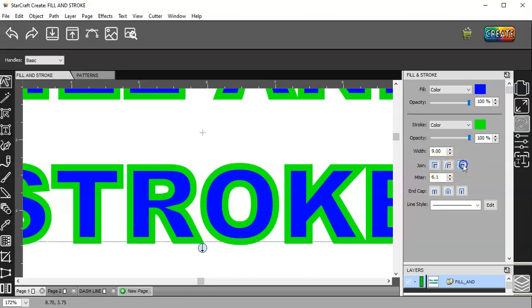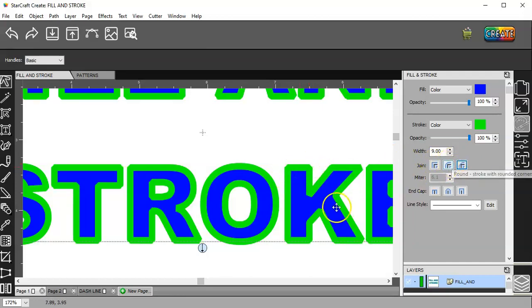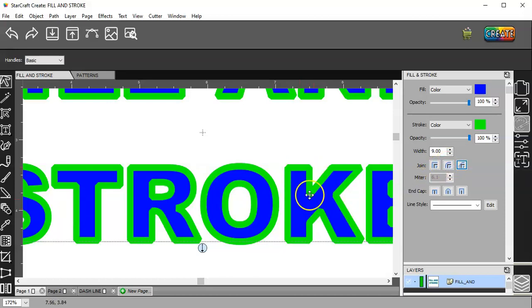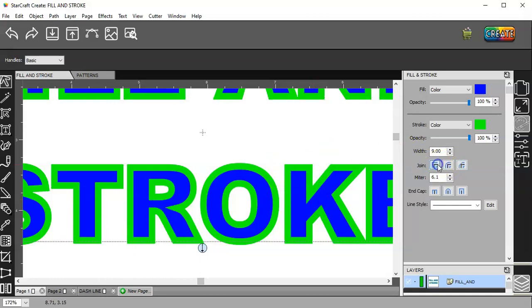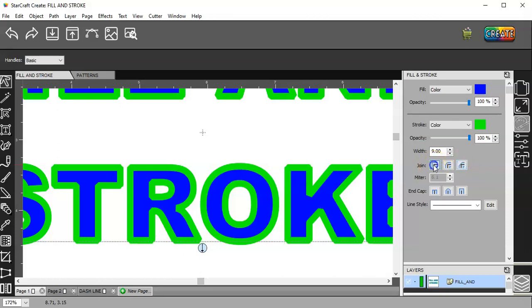And then we have beveled. And if you check these corners out, I mean, it also changes these joins, but if you check out the tops of the letters, you can see that's square. That's beveled.